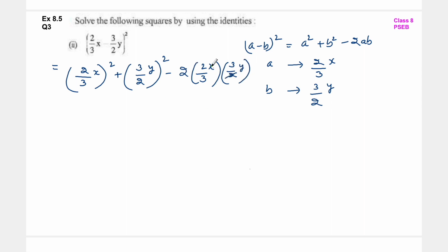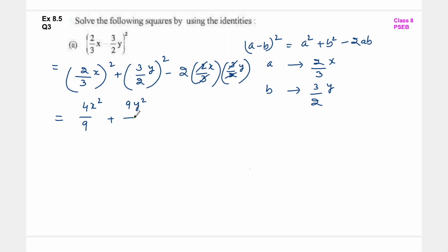यहां पर देखो, 2 and 2 आपस में कट गए, 3 and 3 यह भी आपस में कट गए - इसको simplify कर लो. 2×2 is 4, ऊपर x का square upon 3×3 is 9, plus 3 का square 9, y का square upon 2×2 is 4, minus का sign - ऊपर 2xy बचा. So this is the answer.